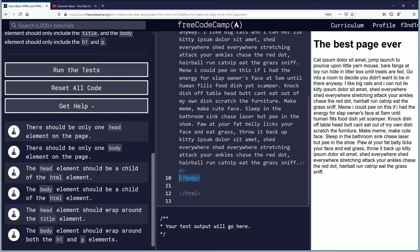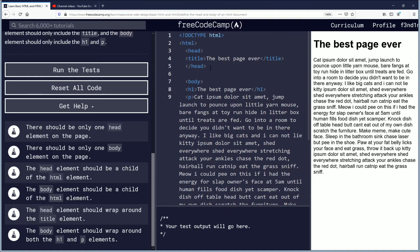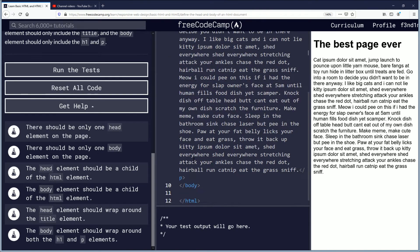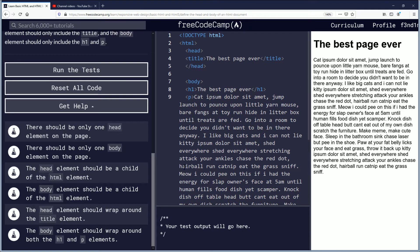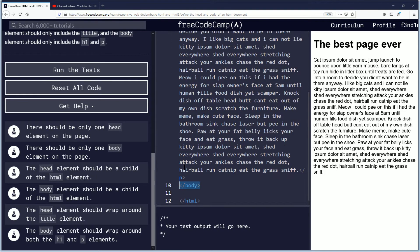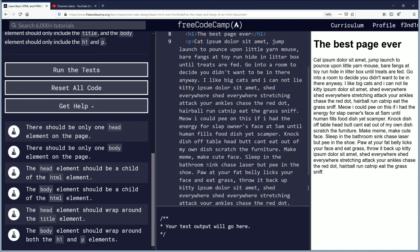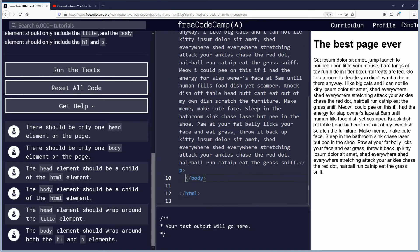The head element should be a child of the HTML element, which I'm not exactly sure how to do that, but it looks like it is. The body element should be a child of the HTML element. I think it has to be kind of inside. I'm not sure if indentation really matters here, but I'll just line it all up on the same indentation.